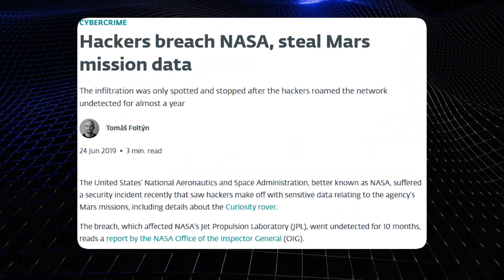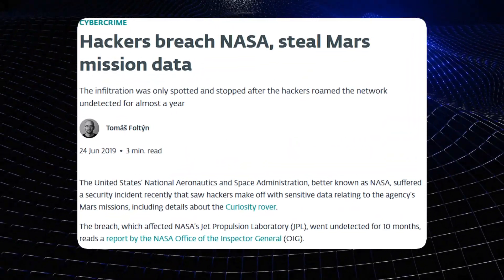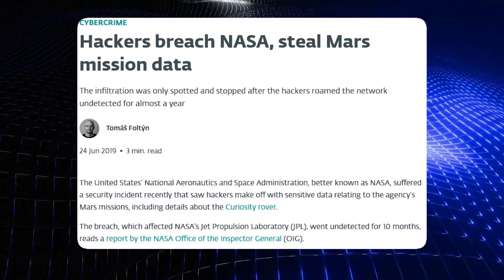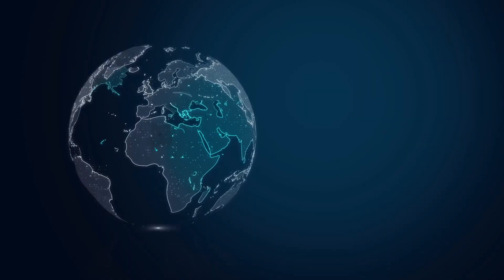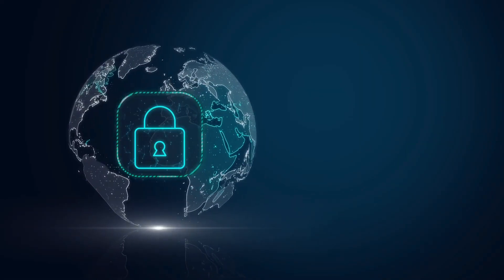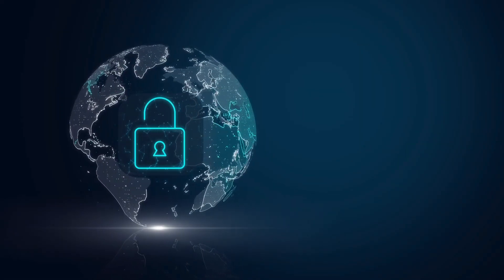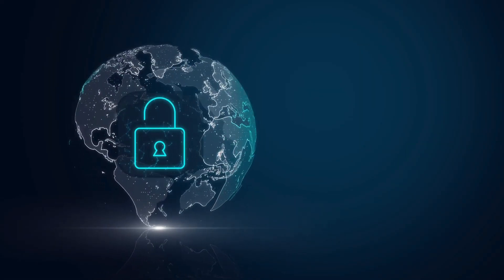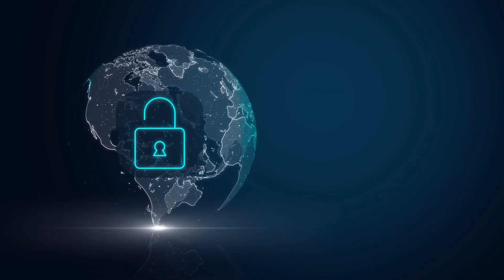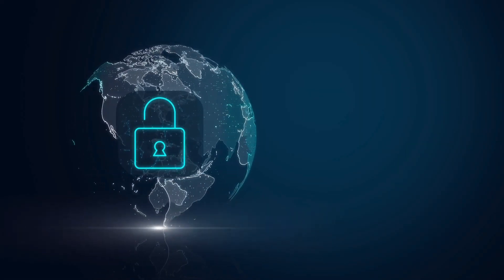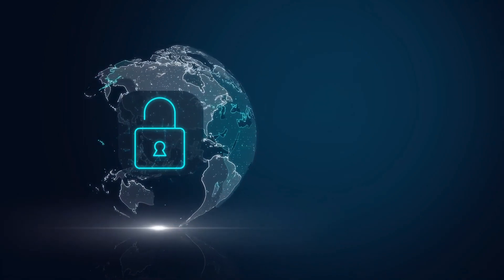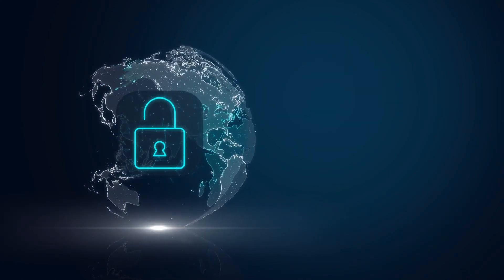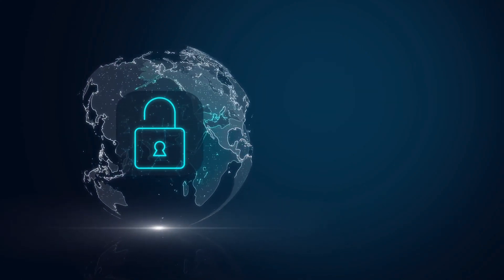Sensitive data was compromised and it took time and resources to isolate the breach and secure the systems. This incident highlights the very real dangers of leaving any Raspberry Pi, even one inside a sophisticated organization, improperly secured.